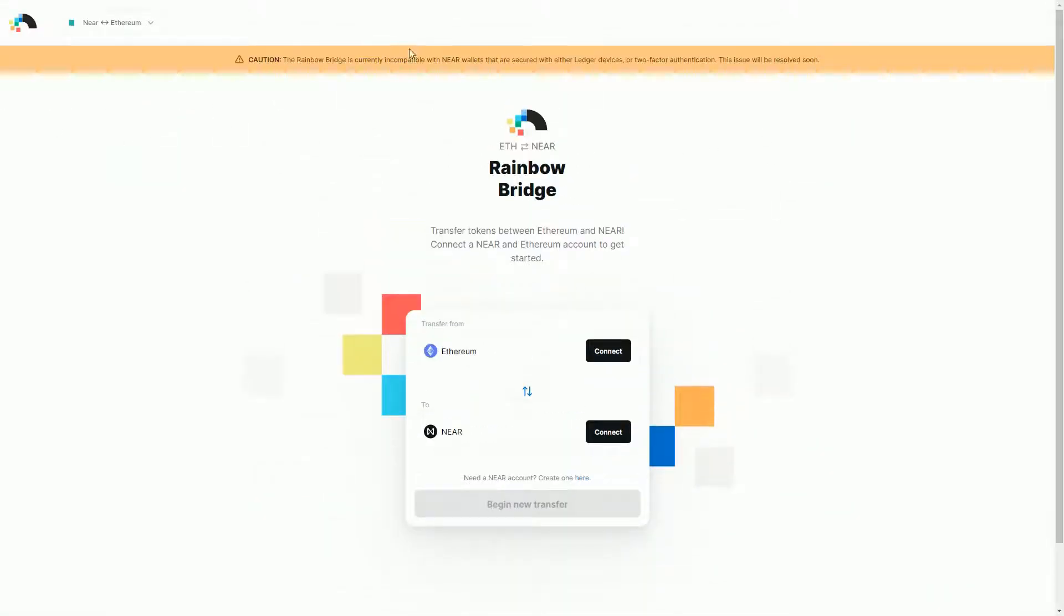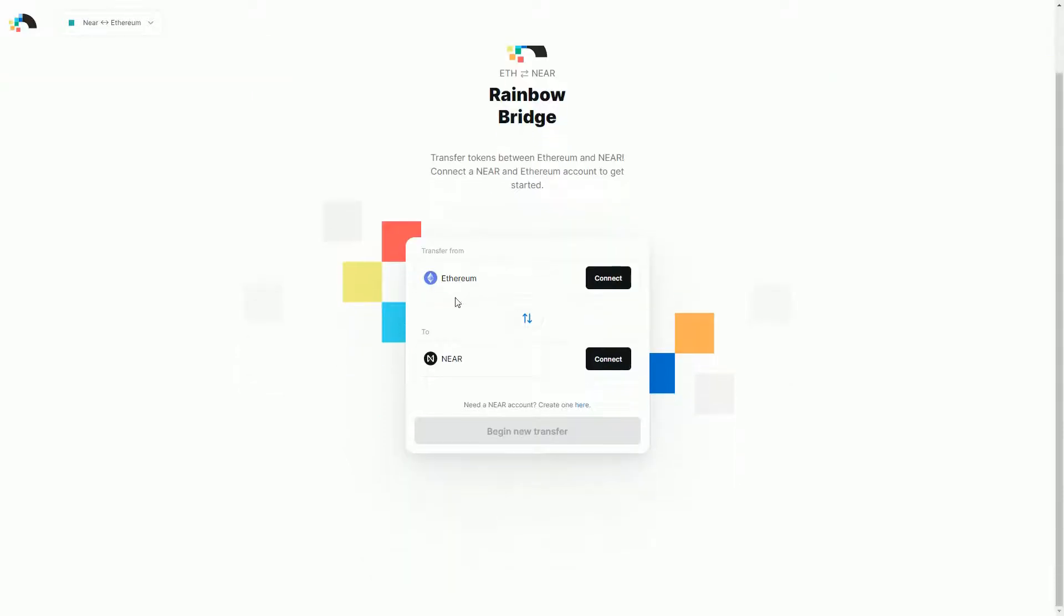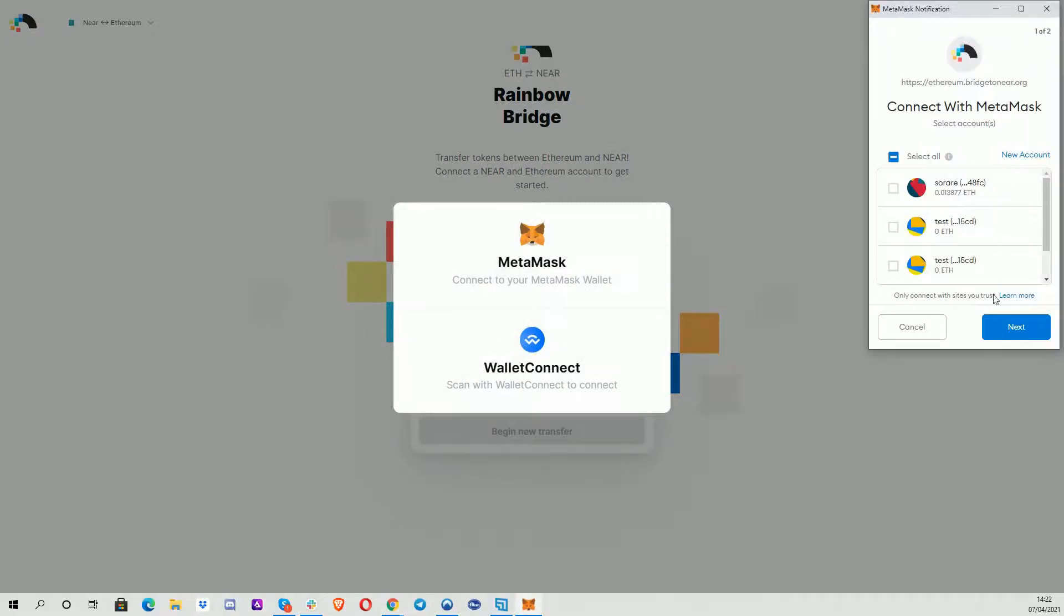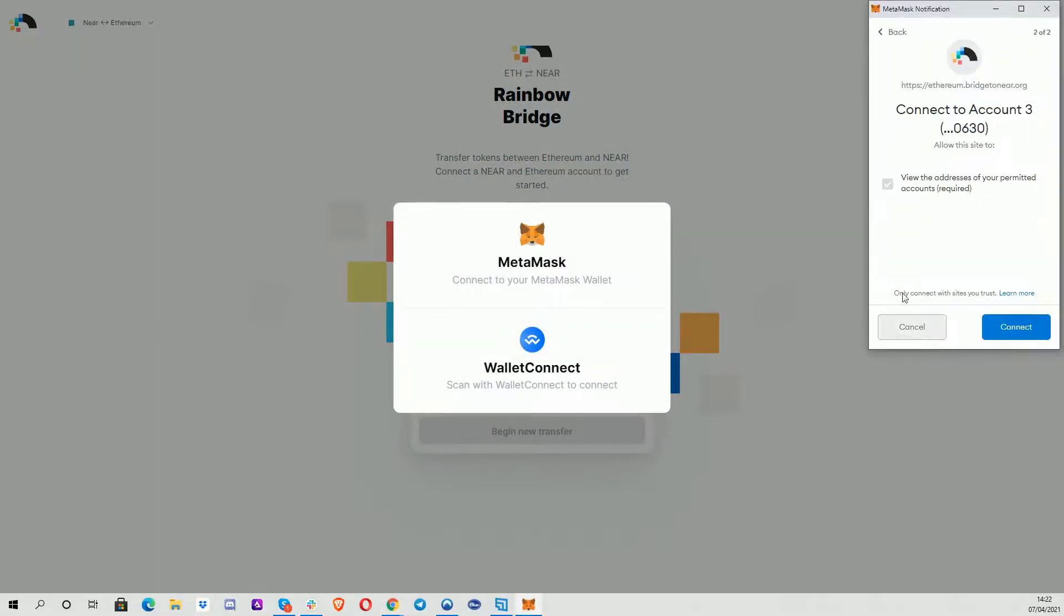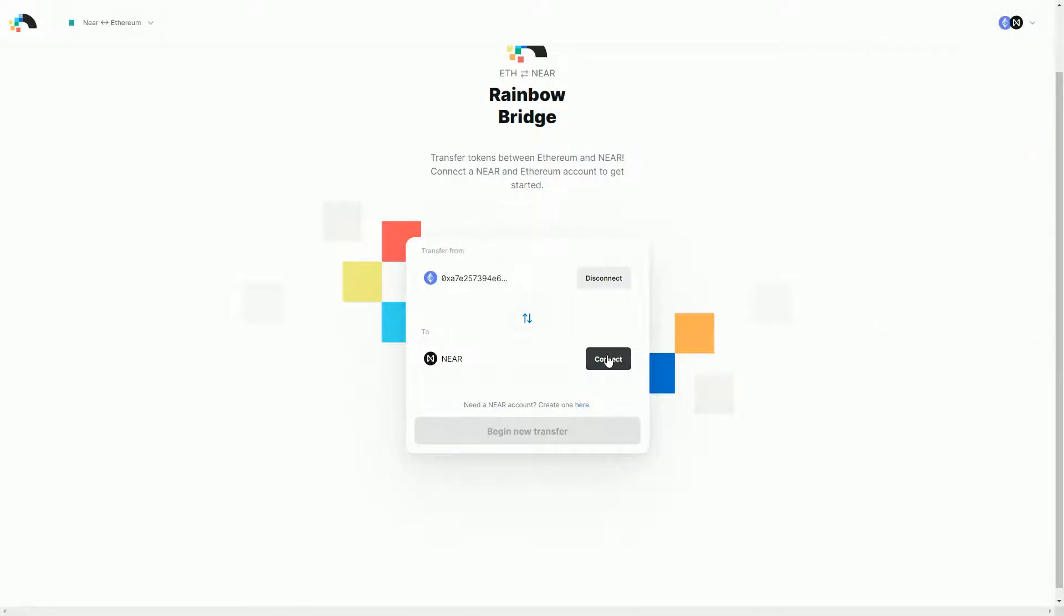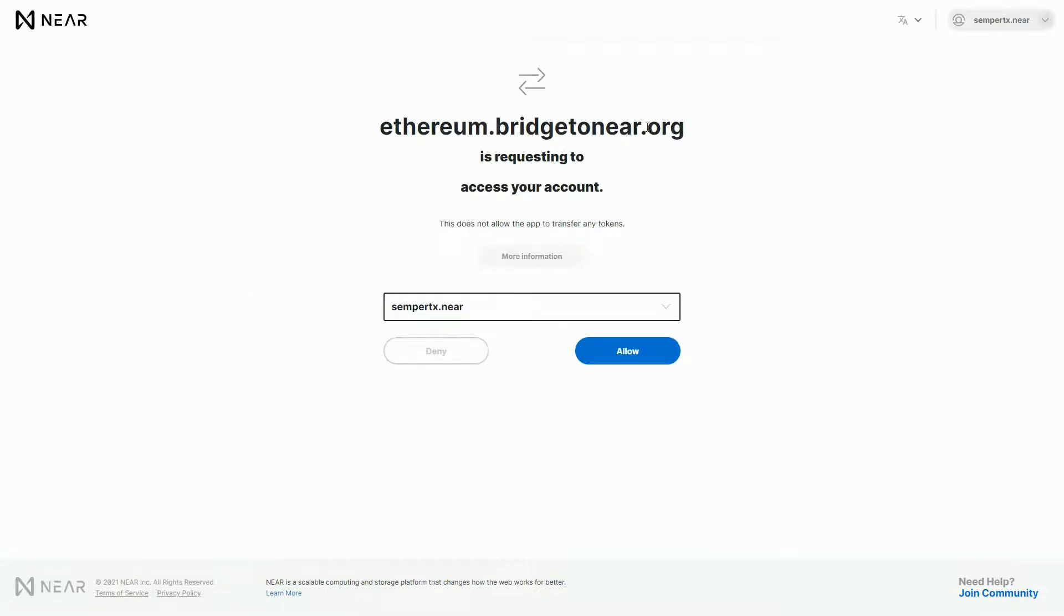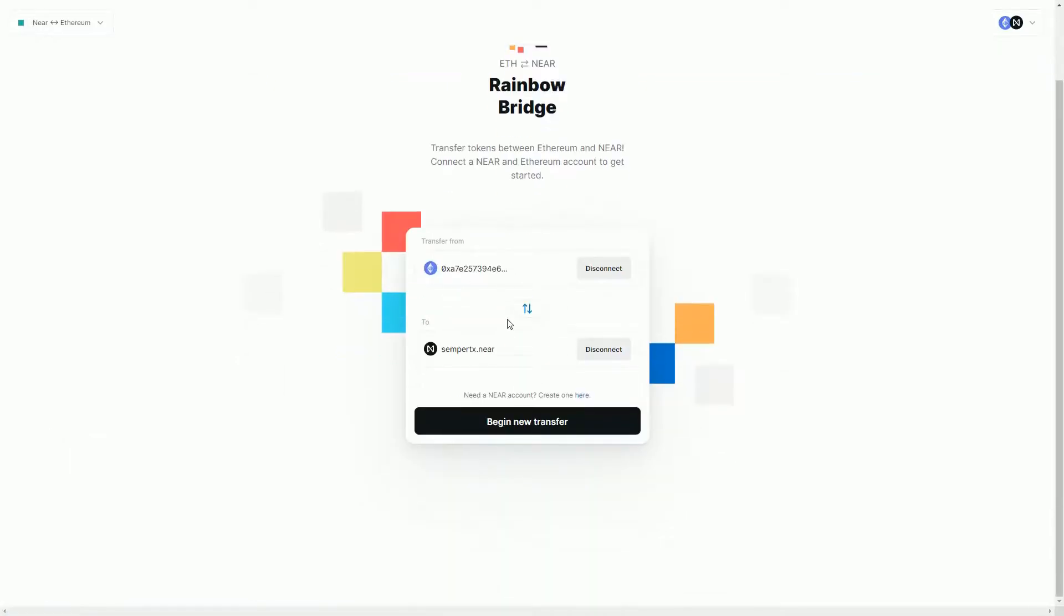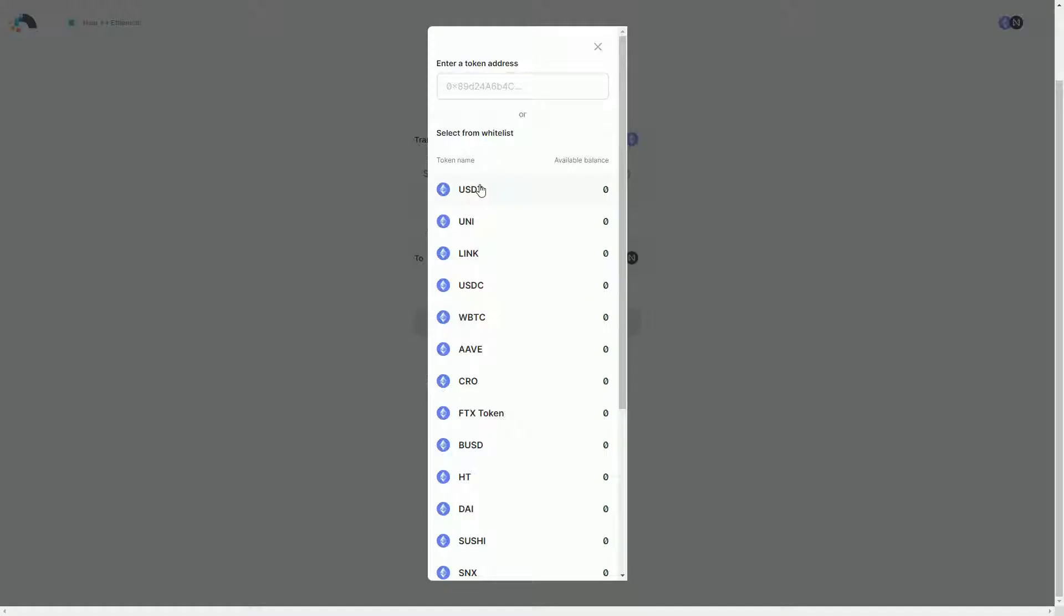Okay, so here we go. This is what the actual kind of interface looks like. I also note here that you can't use NEAR wallets that are secured by Ledger or two-factor identification. But this is basically what sort of happens. You can switch between the two. I can connect to my MetaMask address, so just like a test address here. That's connected, and I connect to my NEAR account.